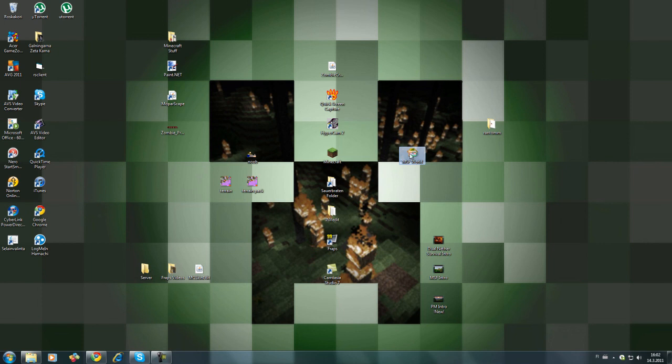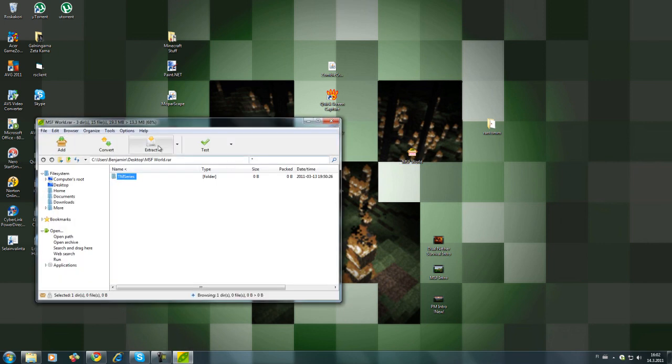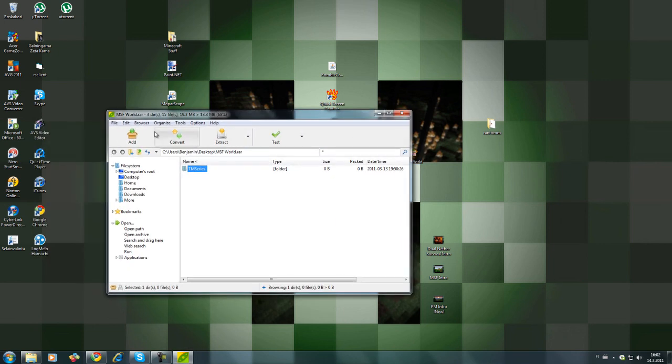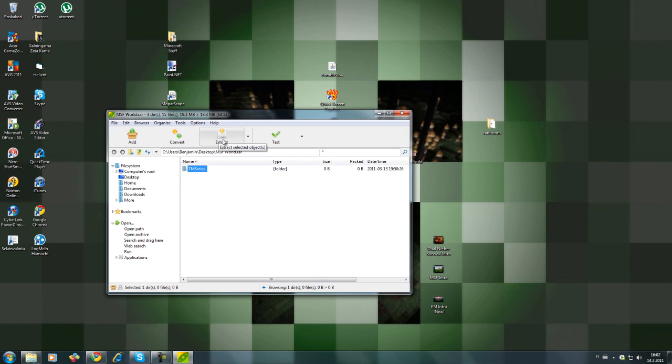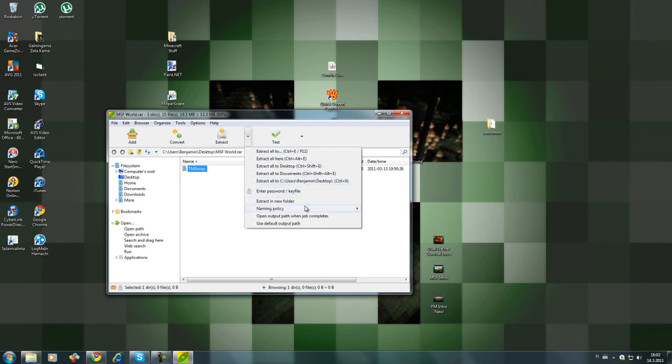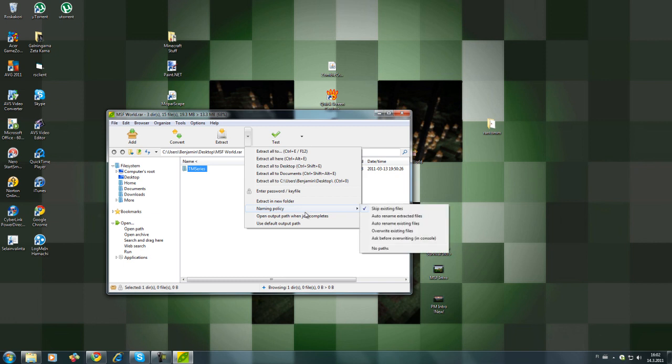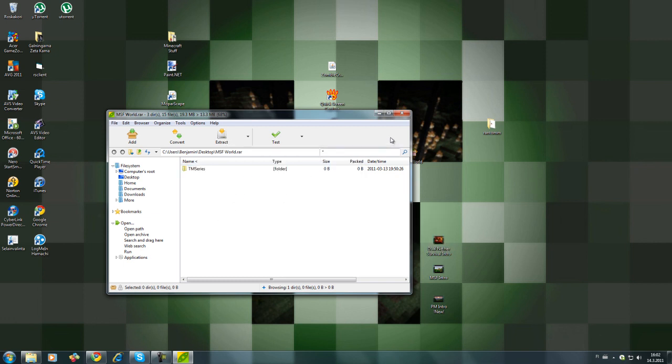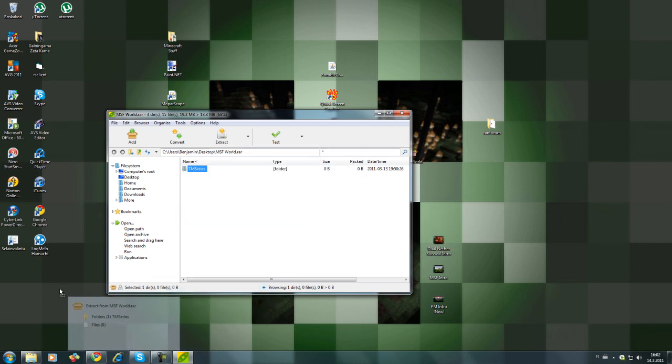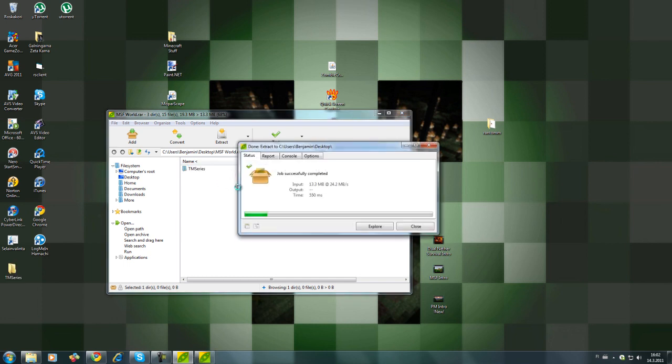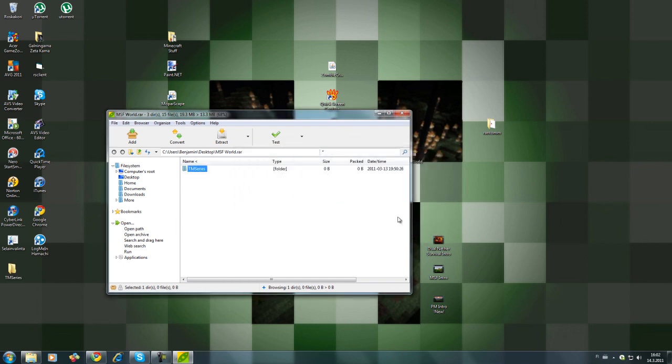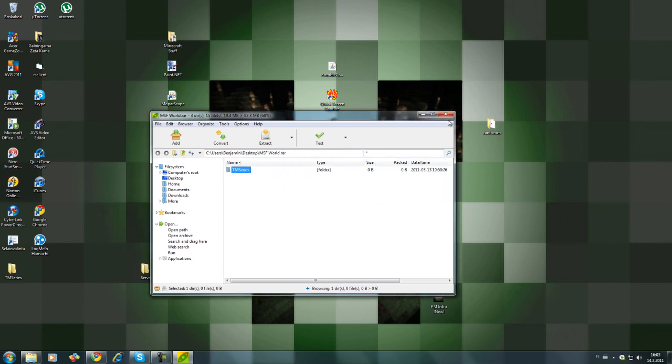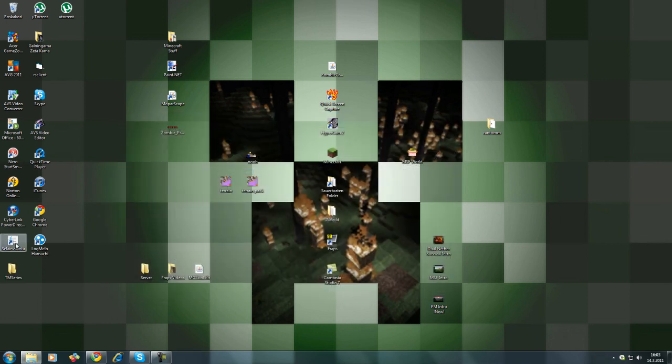So what you gotta do is open this. I'm using 7-Zip for this—you can download it from, I'll just search 7-Zip on Google. And you gotta do extract. I'm new to this, okay, just throw that out of there.